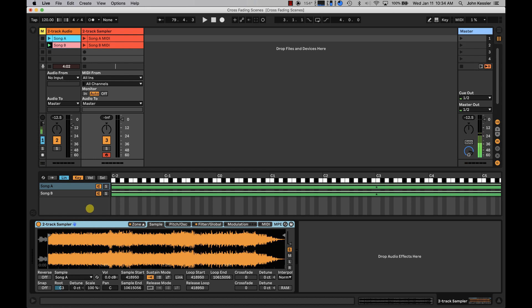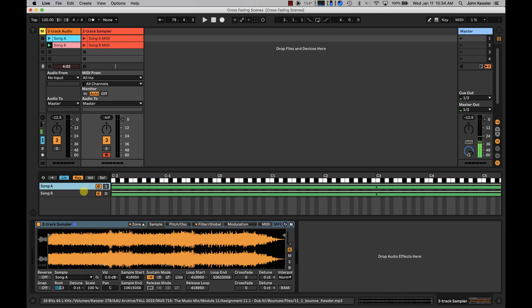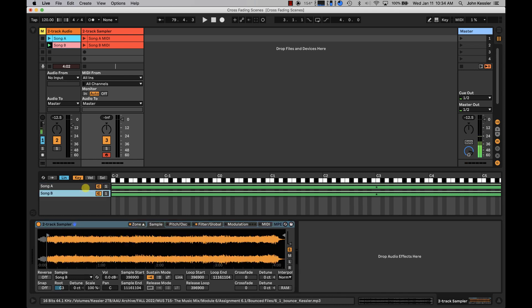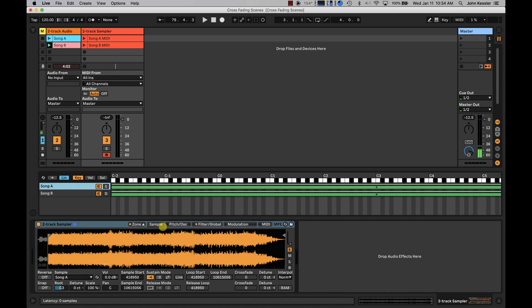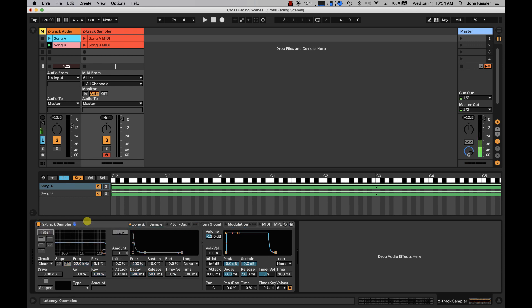So what we see here in sampler is my two audio files, song A and song B. And I've got some options that I can play with here. But the one thing you want to keep a lookout for is this filter global tab. First thing you want to do is turn filter off. I don't know why that's on by default, but it is. A couple other things you want to do. Set your global volume to 0 dB.